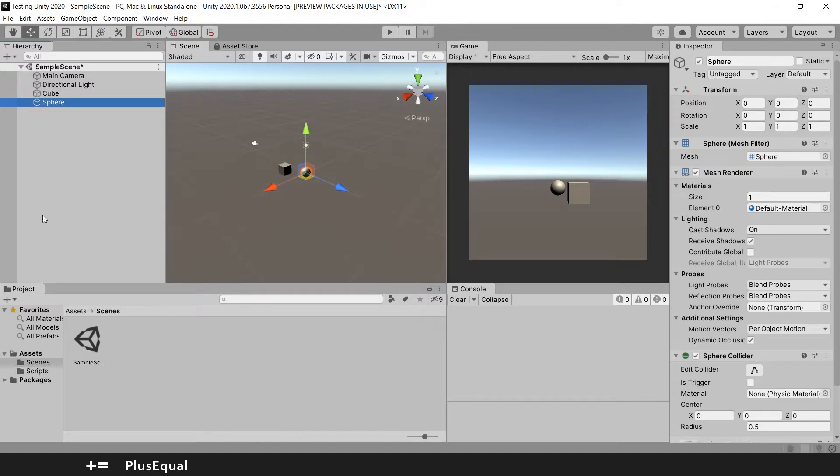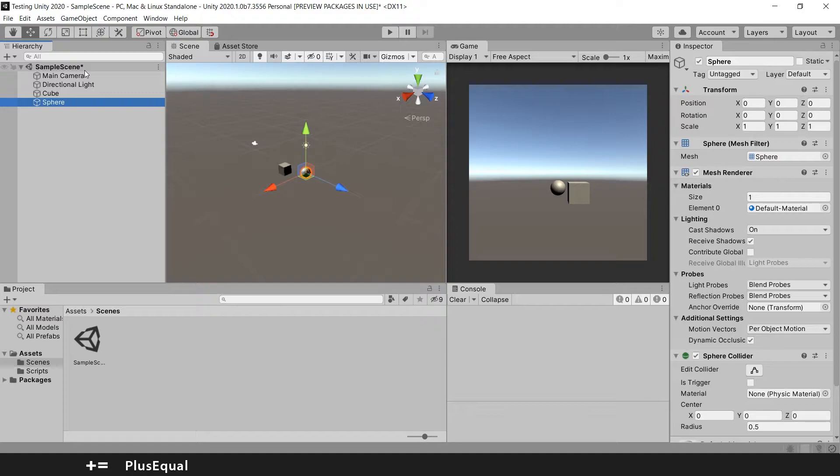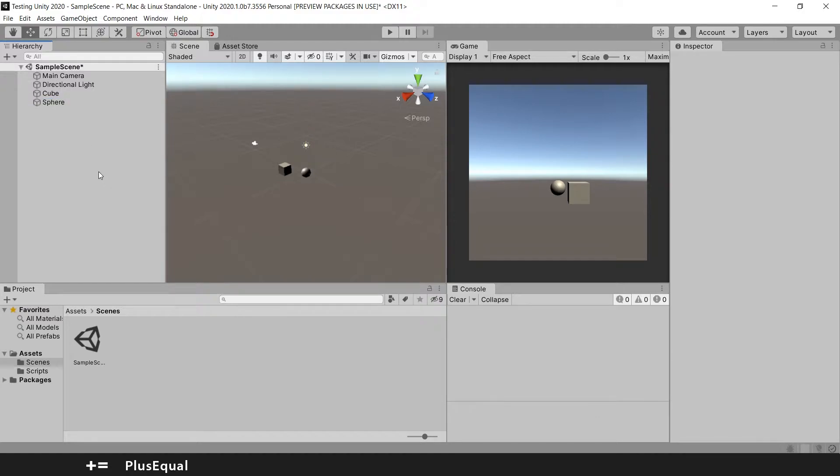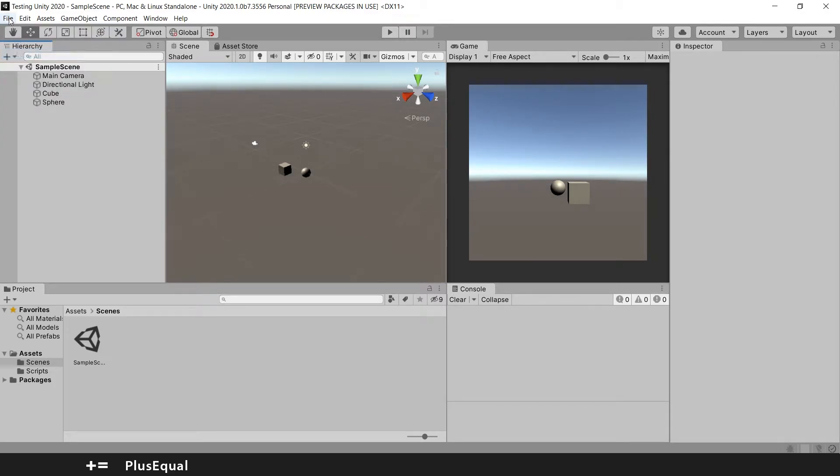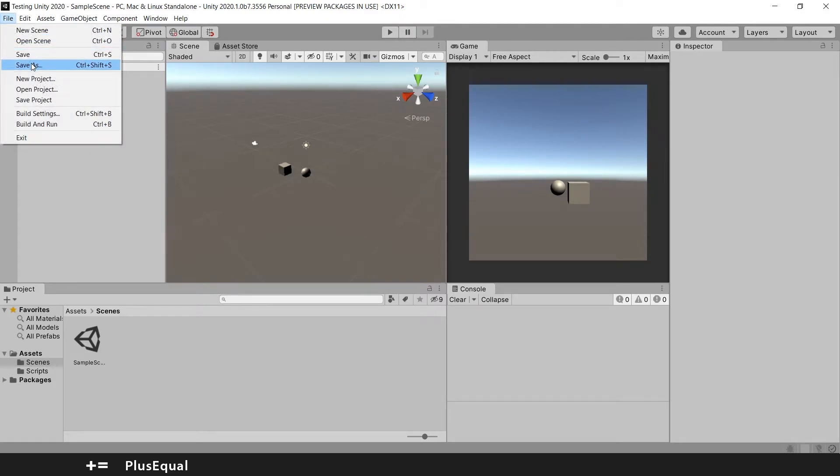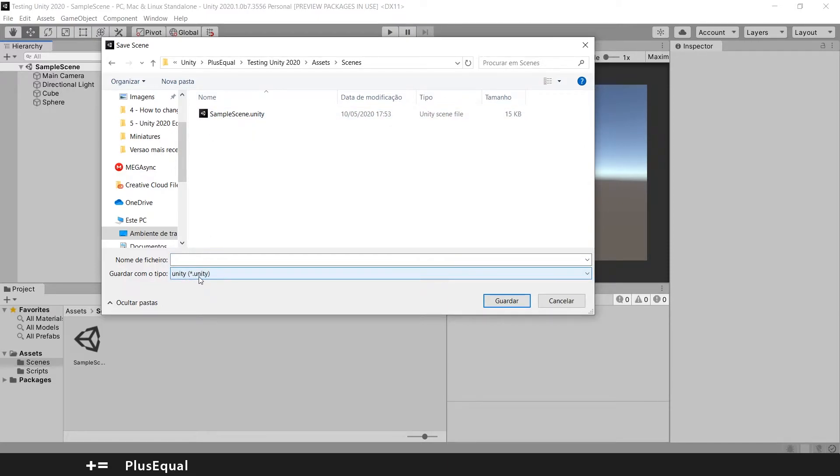We made a change. So whenever you make a change in the scene and you don't save it, you have this little asterisk icon here. Whenever you hit Ctrl+S or you can go to File and Save, this will save your scene. You can also Save As and put another name. Whenever you see the extension .unity, you are saving a scene.